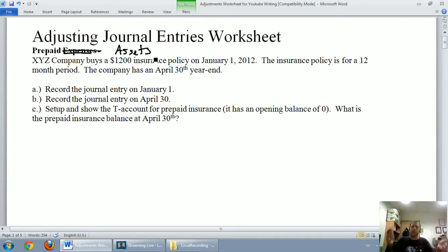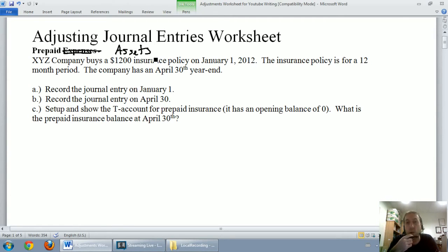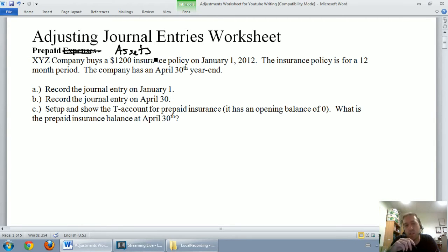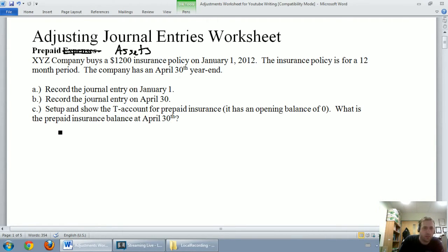I think I've explained it — maybe not the best, but I think you have a feel for it now. Let's work through this problem. XYZ company buys a $1,200 insurance policy on January 1st, 2012. The insurance policy is for a 12-month period. The company's fiscal year end is April 30th. It asks us to record the entry on January 1st and April 30th, and then give an updated account balance for prepaid insurance on April 30th. Let's get started with January 1st.